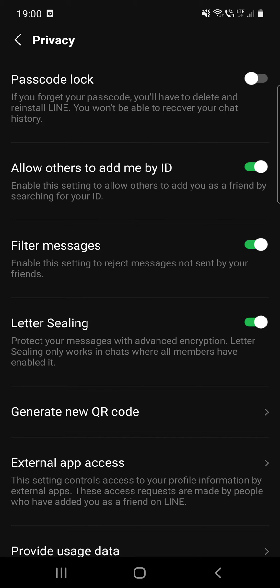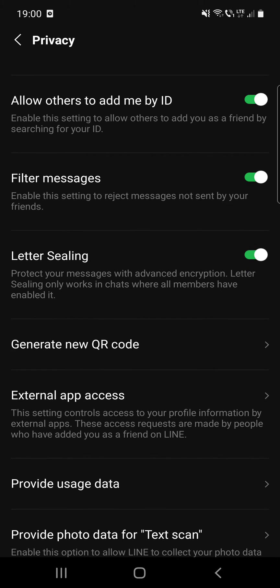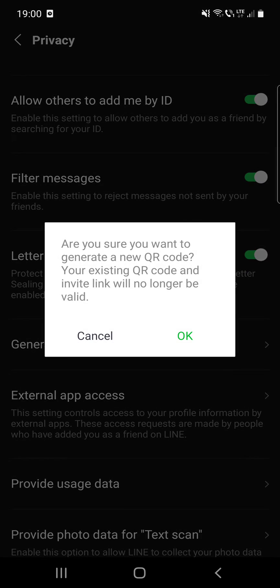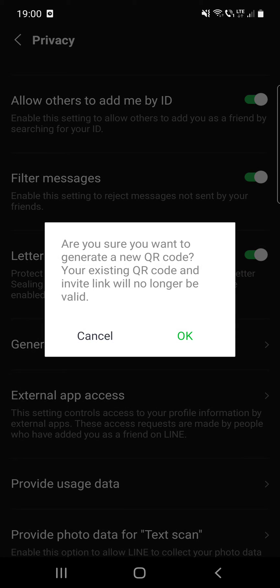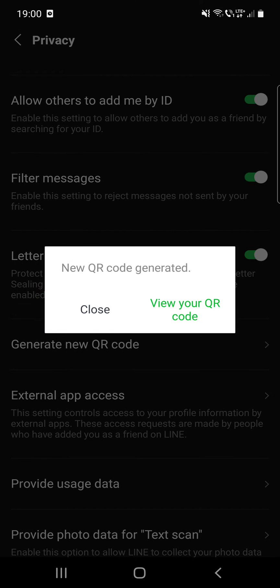Letter sealing protects your messages with advanced encryption. Letter sealing only works in chats where all members have enabled it. Then, generate a new QR code — if you want to do that, click OK.